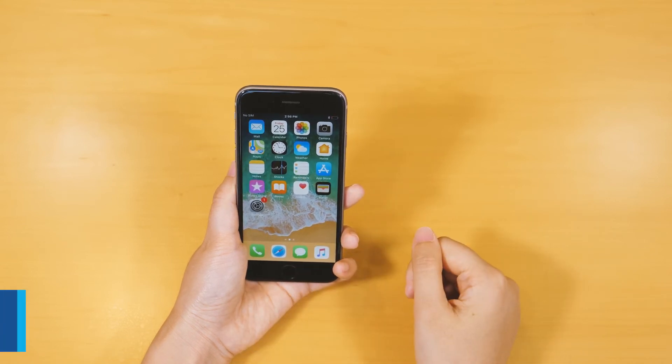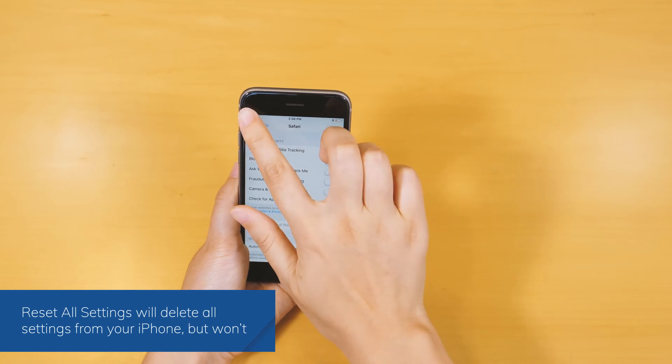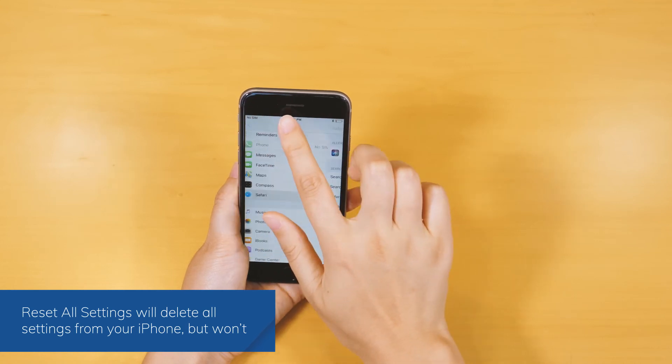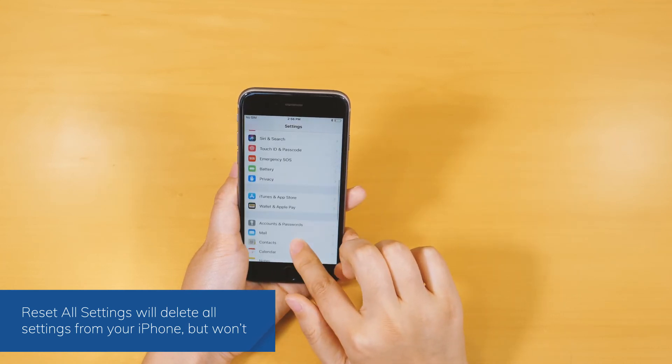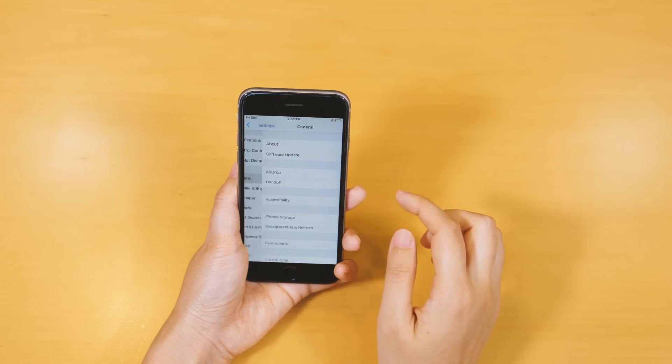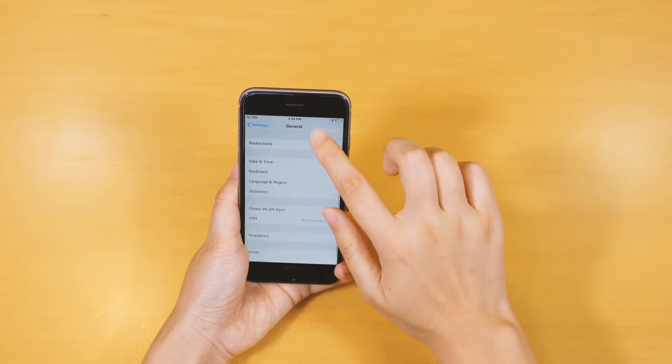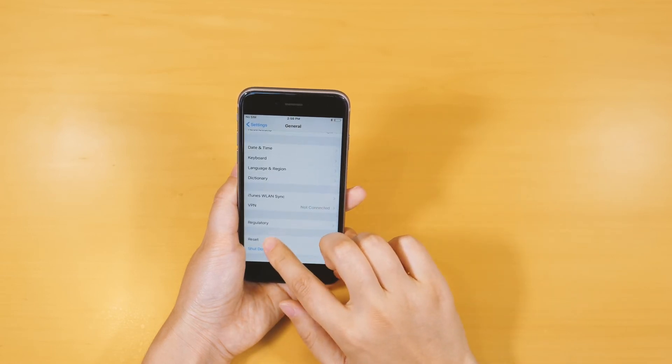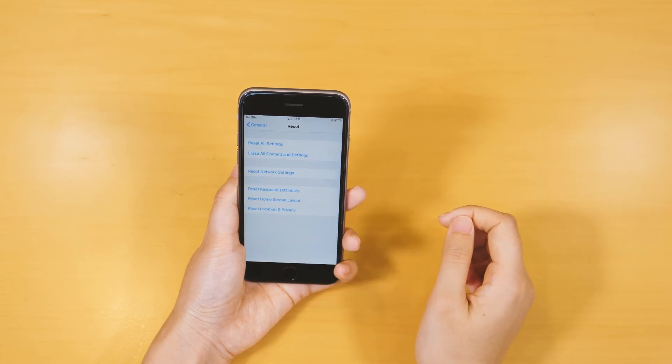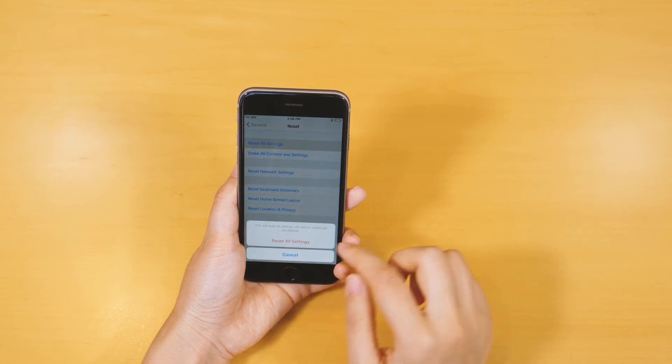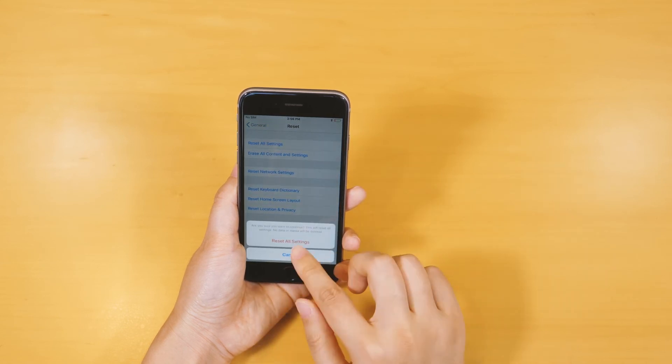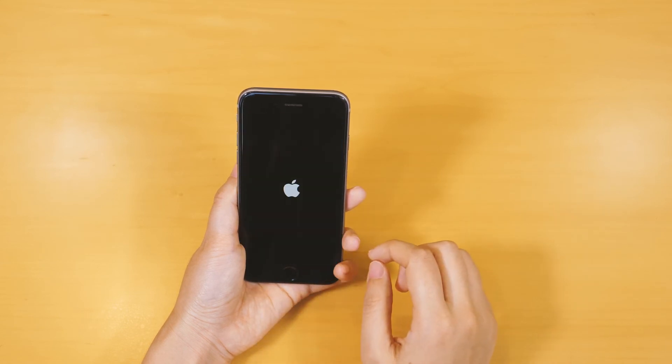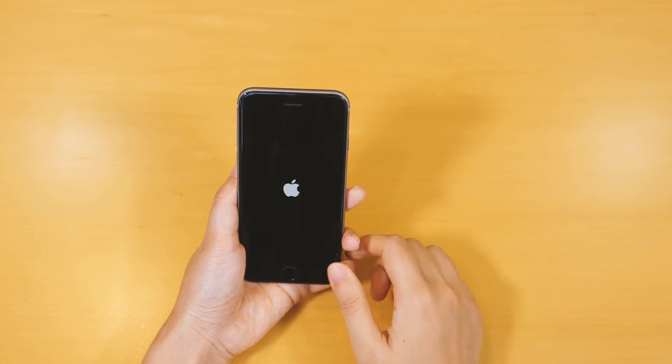If neither of these solutions would seem to work, then you can consider resetting all settings. Go to iPhone Settings, General, Reset Option, and tap on Reset All Settings. Then your iPhone will restart. This will delete all the saved settings from your device, but will keep your data intact.